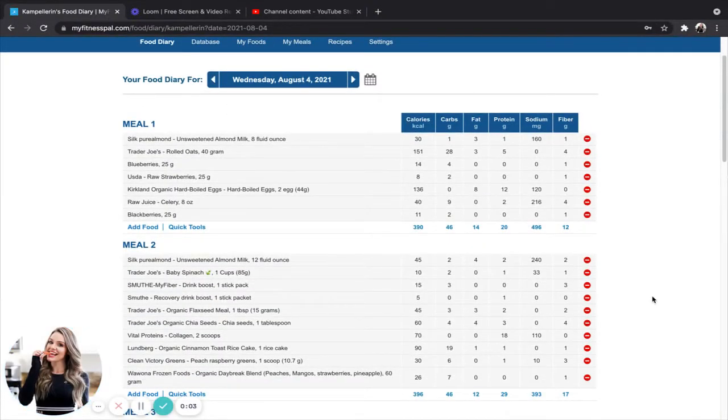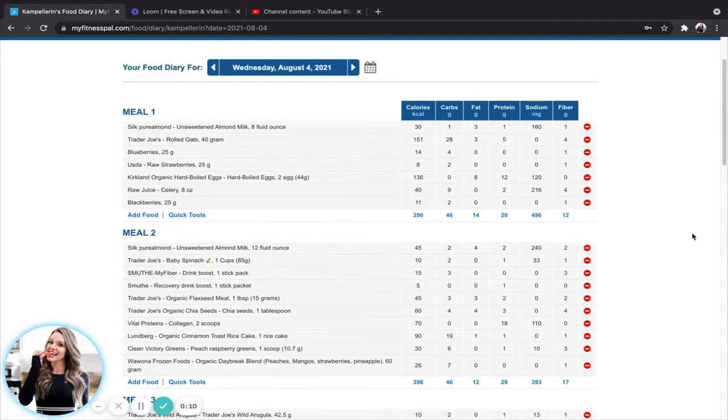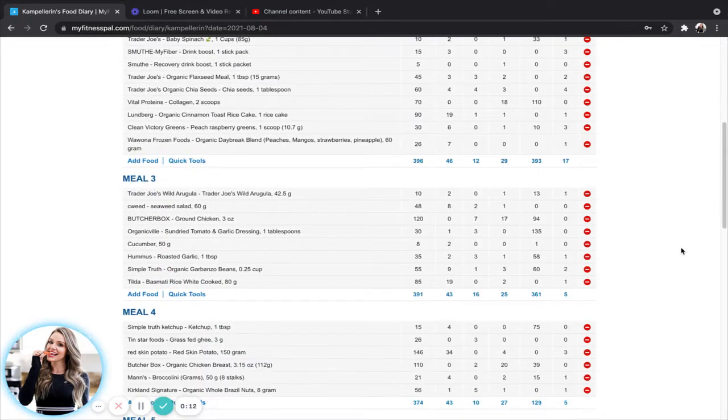All right, so today I want to show you guys how to properly utilize MyFitnessPal's website version. So as you can see here, I have all of my meals imported for tomorrow.